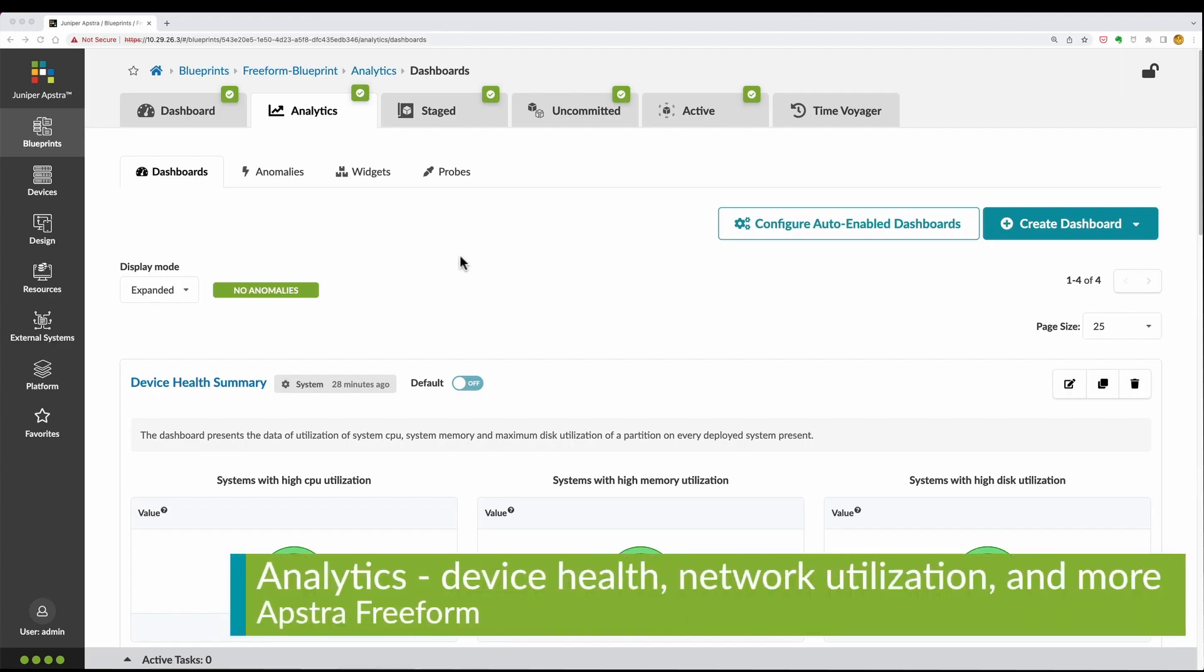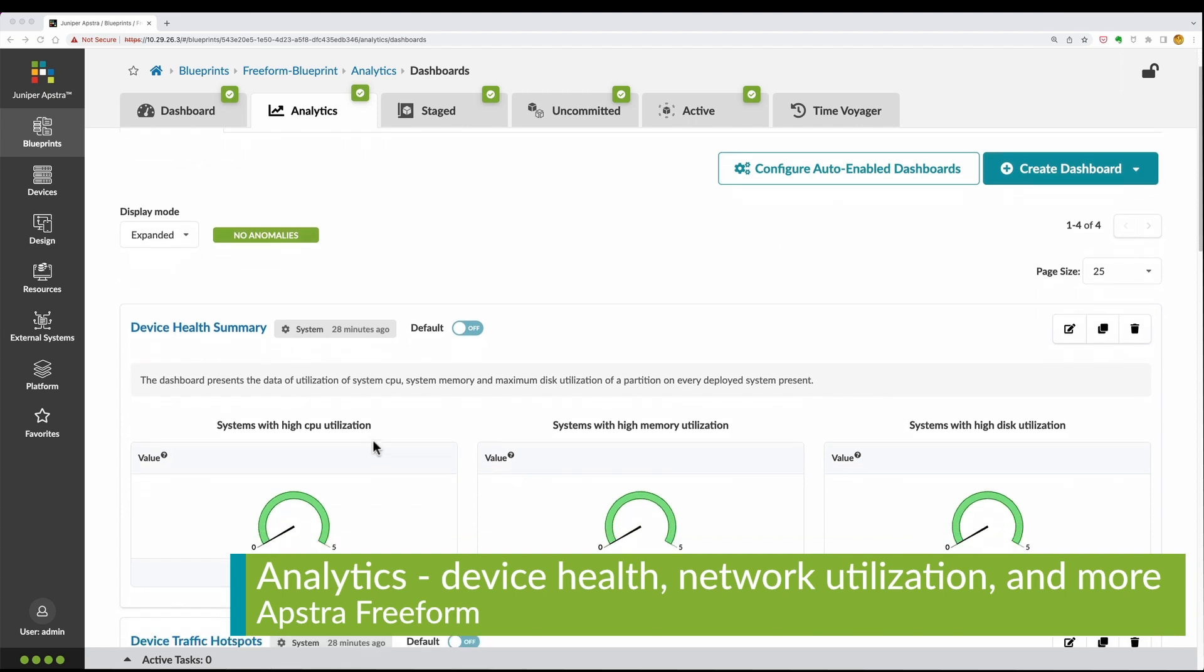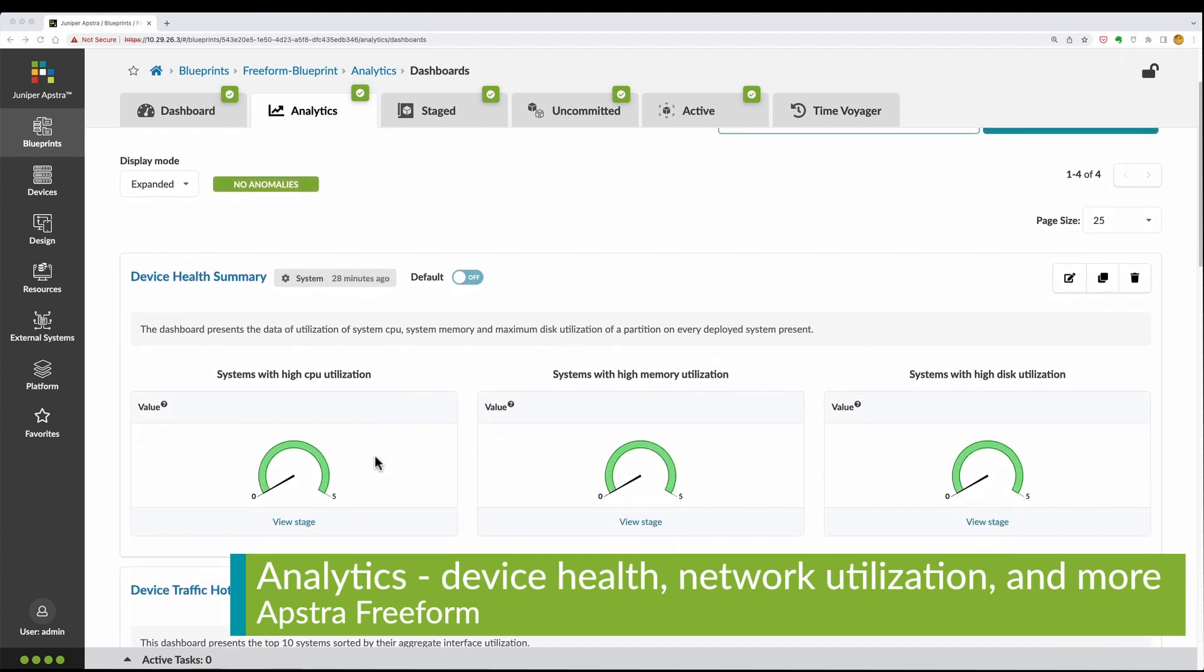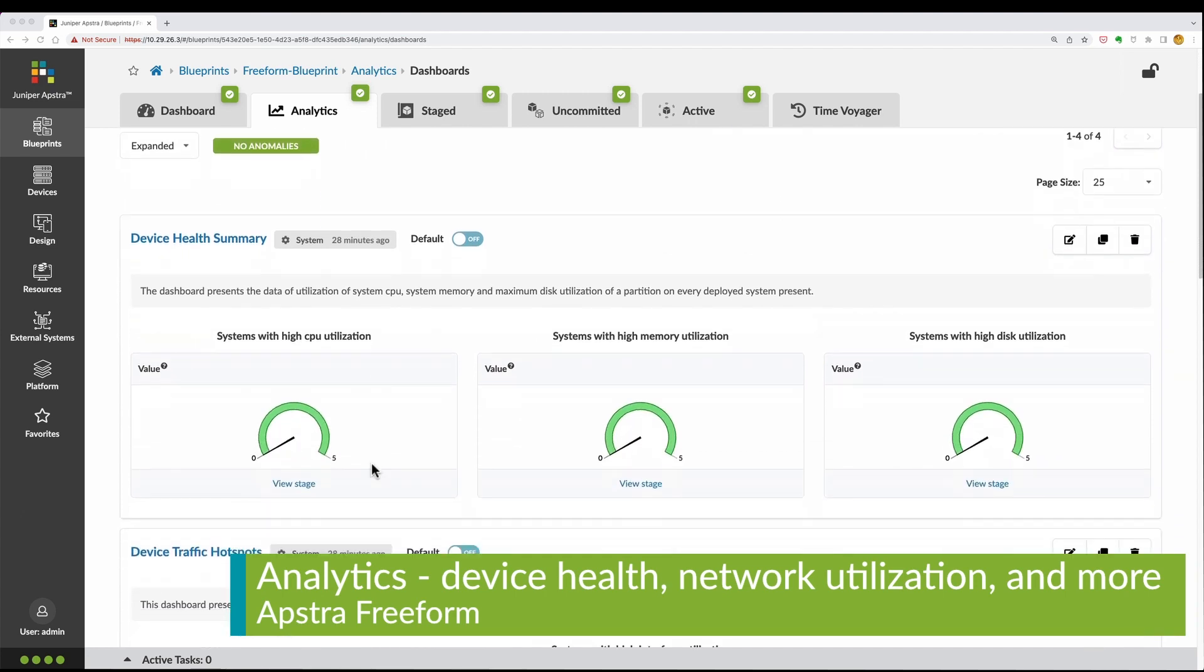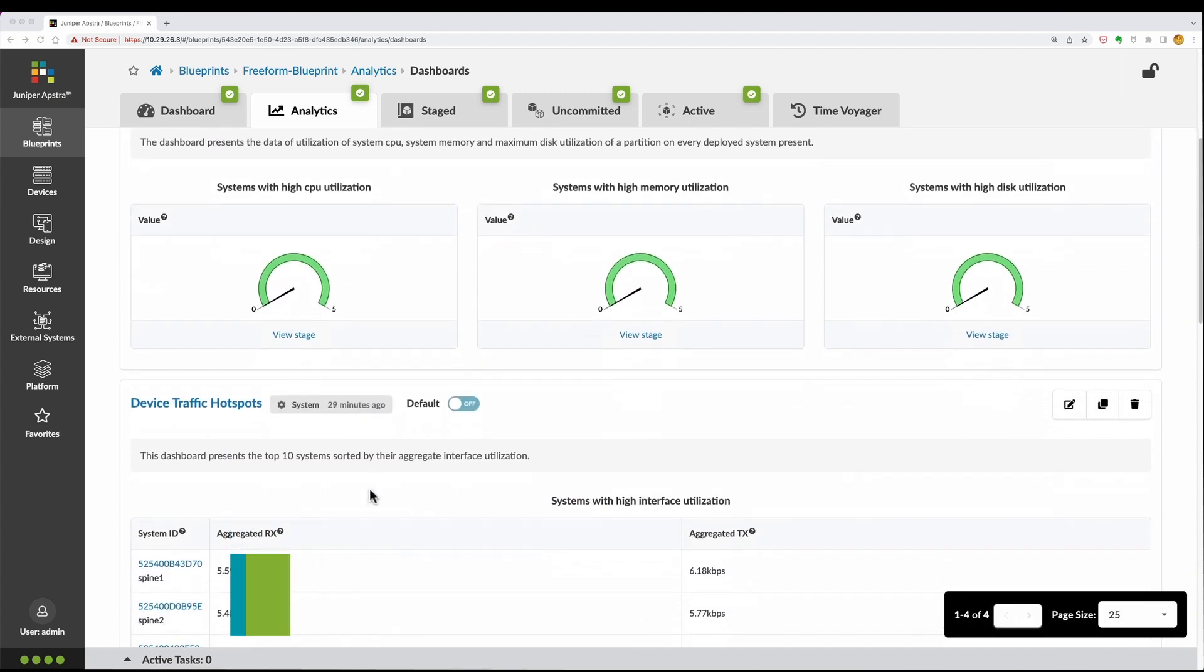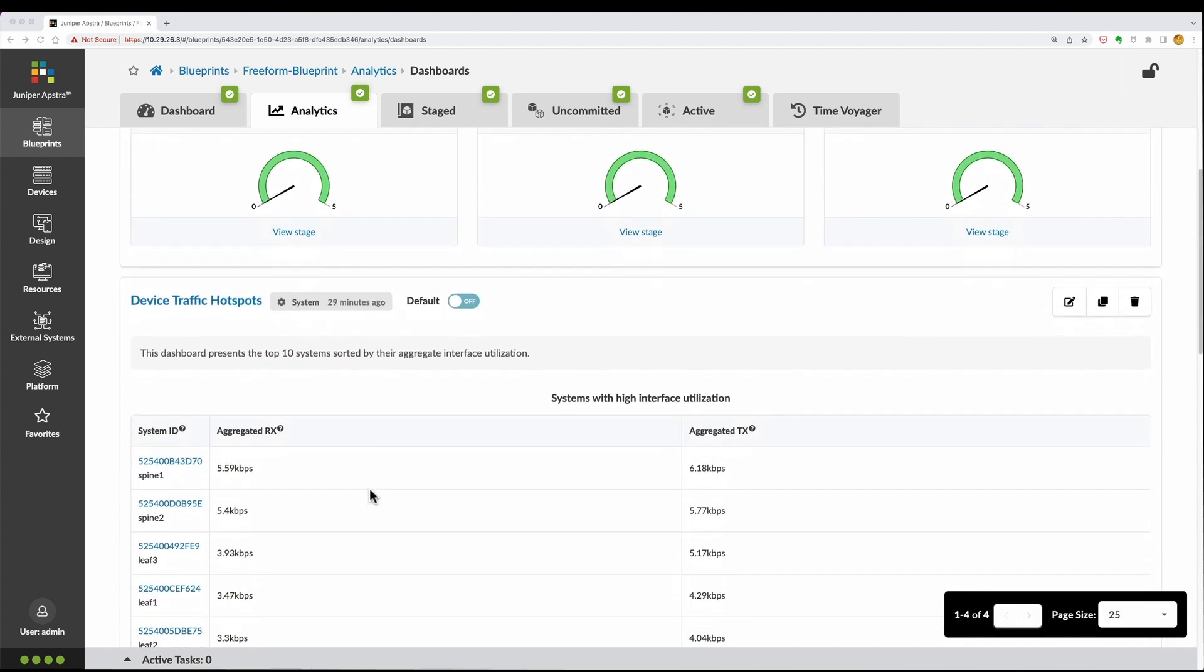Advanced analytics for device health and network performance are available under the Analytics tab with automatically enabled dashboards.